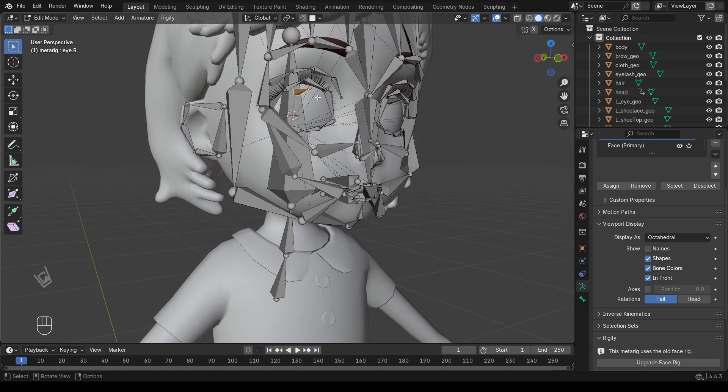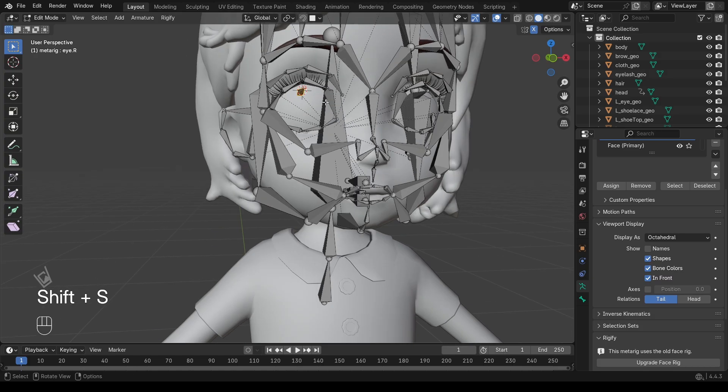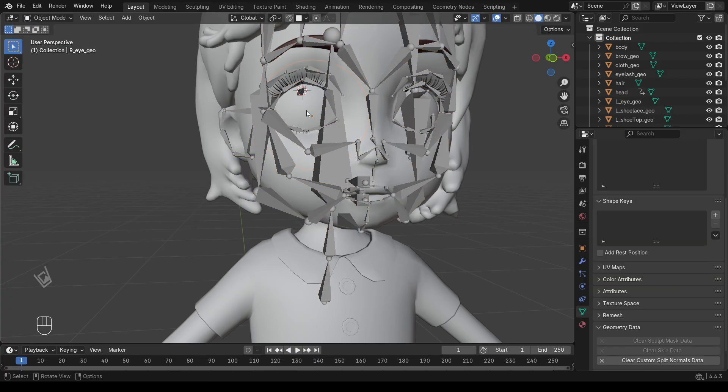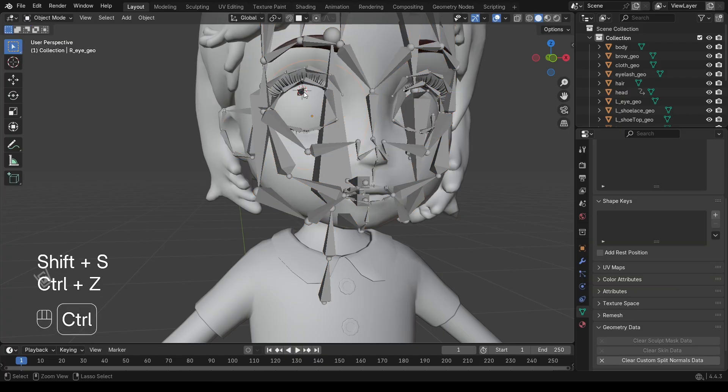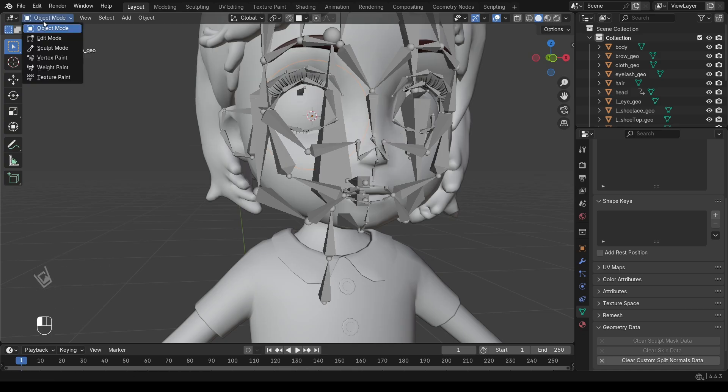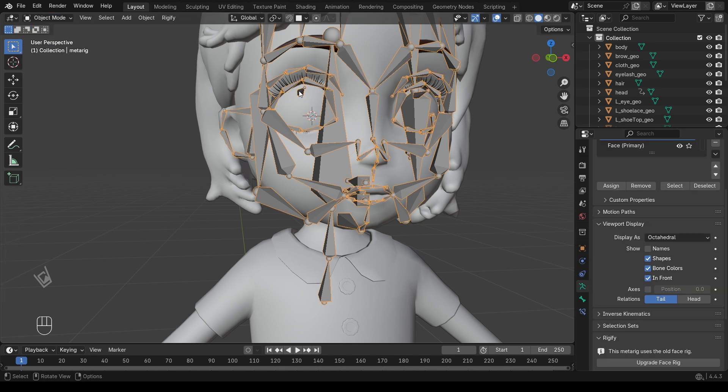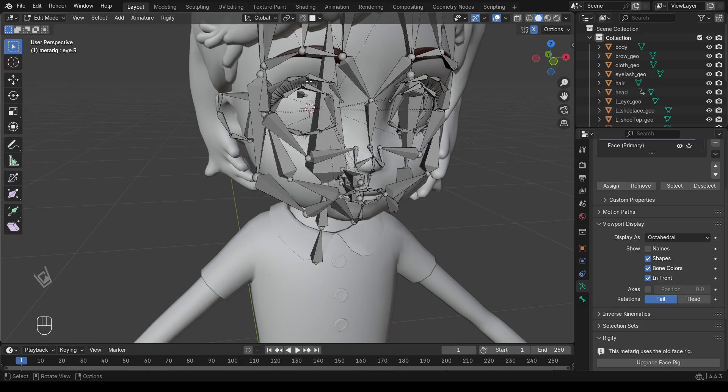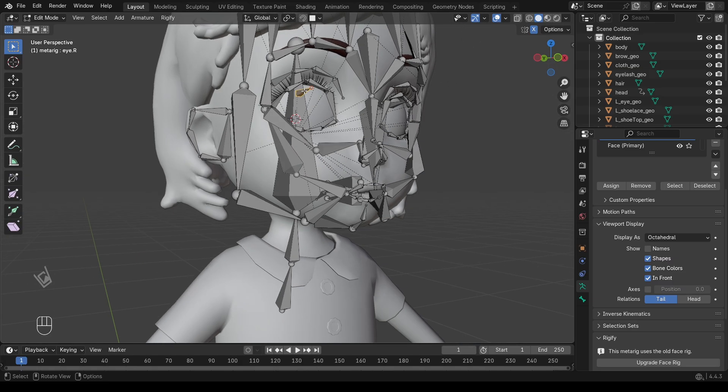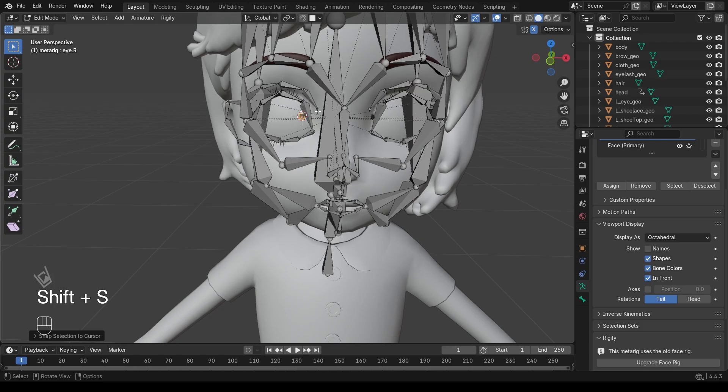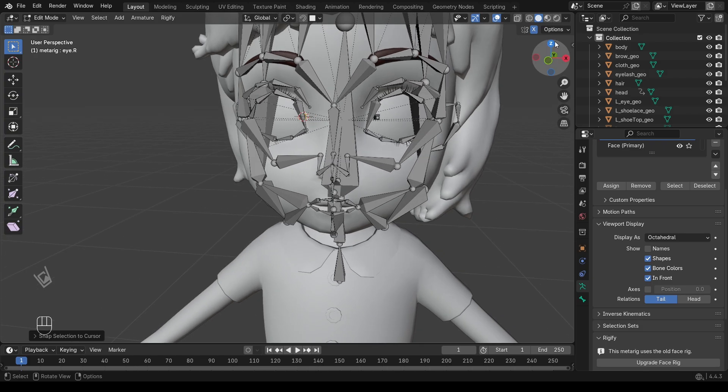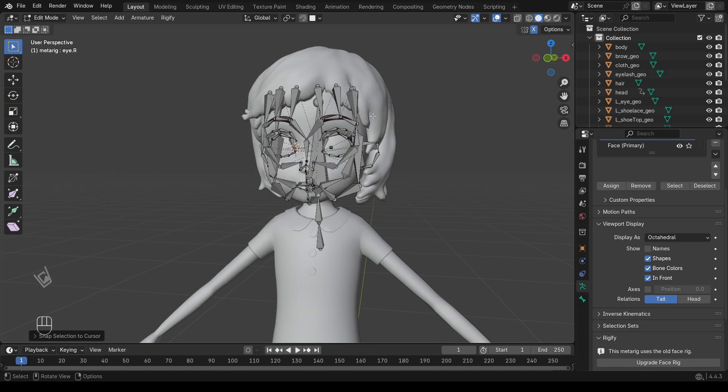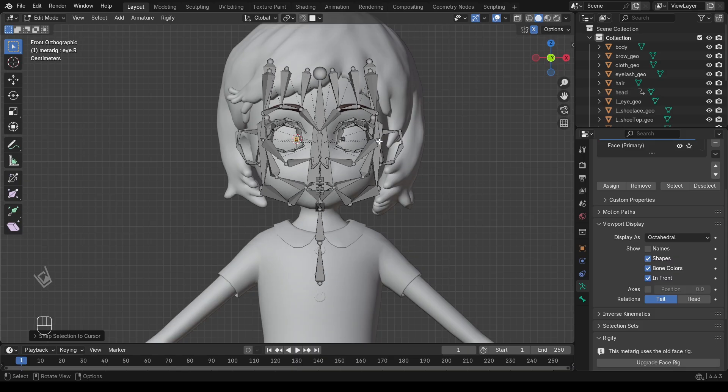Next, switch to edit mode on the armature. Select the eye bone you want to move. Press Shift-S, selection to cursor. The bone will snap perfectly to the center of the eye. Repeat the same process for the other eye. Now your eye bones are exactly aligned with the eyeballs, which makes rigging and rotation smooth and natural.